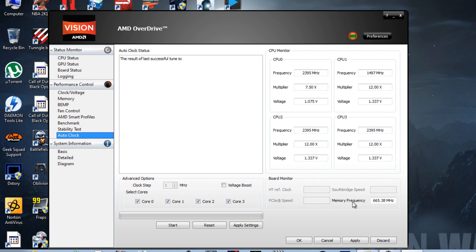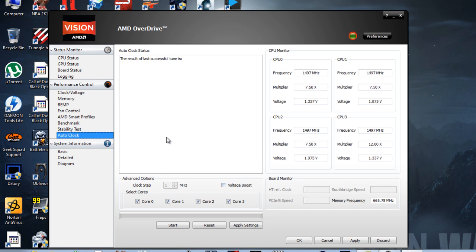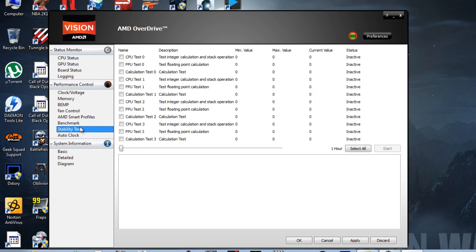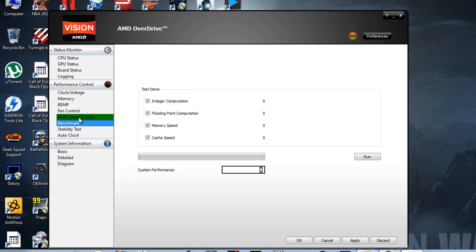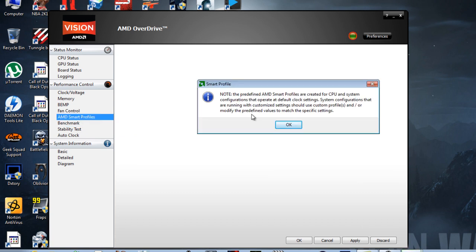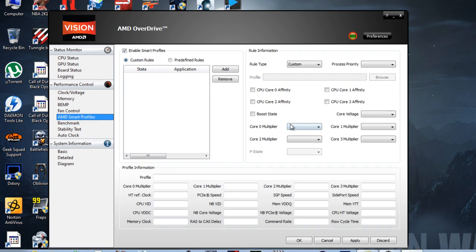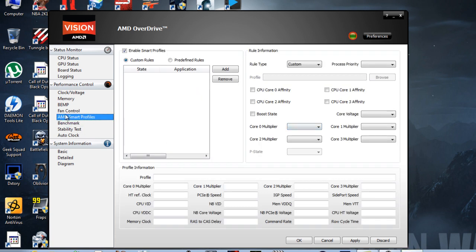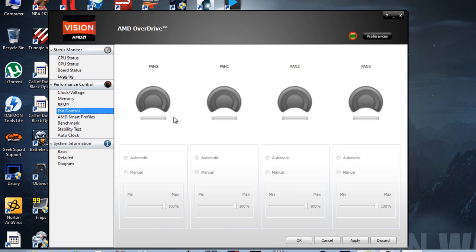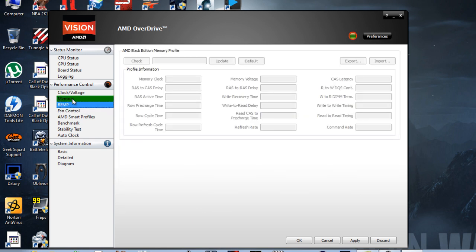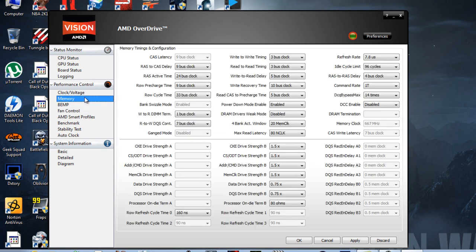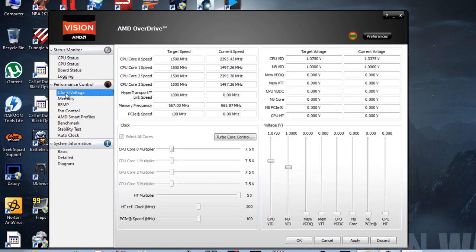There's an auto-clock setting right there too. As you can see, the clock speed is constantly going from about 1.5 to just below 2.4 gigahertz on all four cores. It even gives you your memory frequency - my memory is at 665 megahertz. They even have a voltage boost option, stability tests you can run, and you can benchmark to see what your performance is like. They even have smart profiles, and if you have a separate third-party fan installed, it'll give you access to the controls.